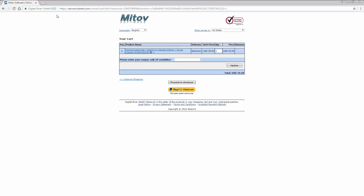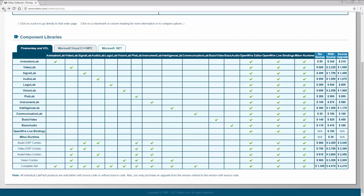Visuino is sold through PayPal because share-it charges like $3 as a base price, which just doesn't work for a low-cost item. My idea with Visuino is not to make big money — I just want to make it as affordable for everybody around the world while still getting some support for development.